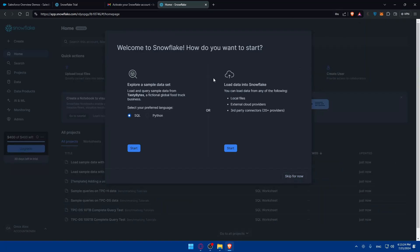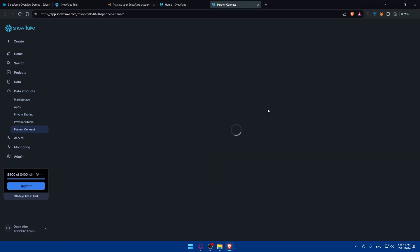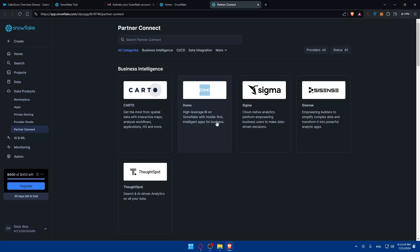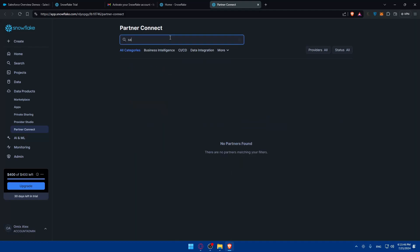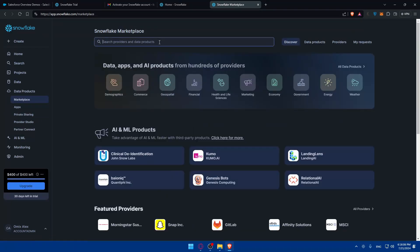You can simply get started and see how to explore sample data sets or load data into Snowflake. You can load data from local files, from cloud storage or from a partner connection. If you click on this partner connection you have here some options. You can look for whatever you want, just look for Salesforce. There's no Salesforce in here.